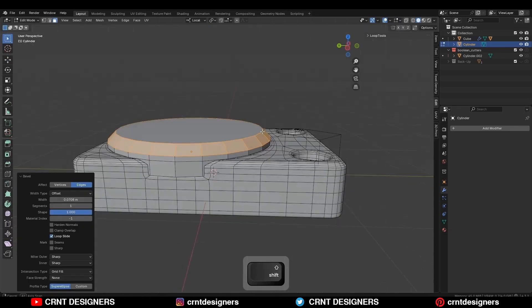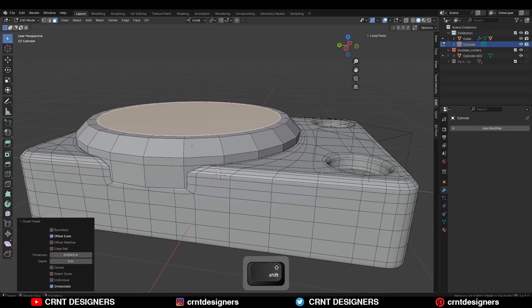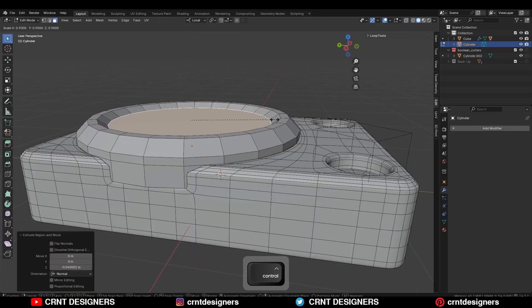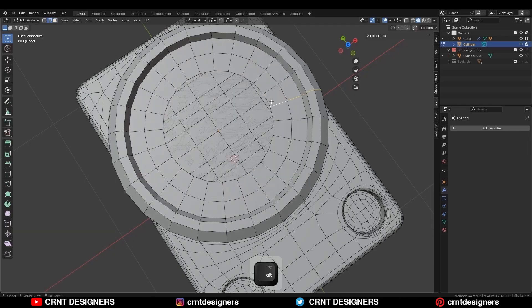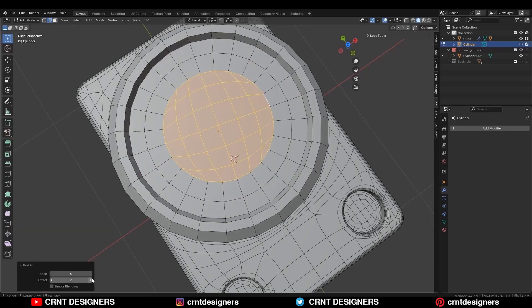Unhide that cylinder, go to edit mode, select these top faces, and Ctrl+B to add a bevel on them. Then select these faces and create a little detail there, delete this face, and use the Grid Fill.